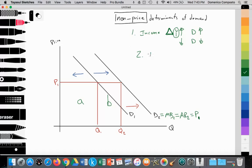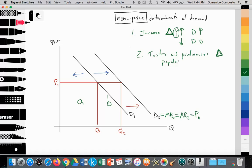Number two is tastes and preferences. If the tastes and preferences of consumers change, then demand could potentially change. Any change in tastes and preferences will lead to a change in the demand curve — another way of saying whether a good is becoming increasingly popular or increasingly unpopular. Marketing, advertising, influencer sponsorships, and celebrity sponsorships all come into play here, explaining why firms invest in popularizing their product.